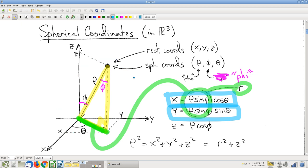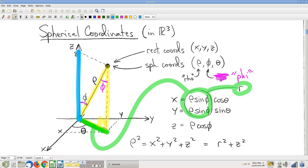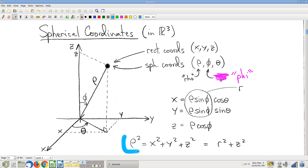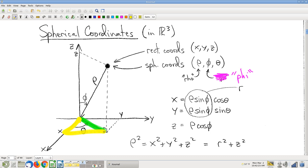A couple of other quick observations: rho squared equals x squared plus y squared plus z squared — easily observed. Or if you want to think about the connection to cylindrical coordinates, rho squared is that also. Where is the right triangle in the xy plane that lets you use cosine theta? Once you have that r, the right triangle gives you x and y in terms of r and theta — it's the same right triangle from polar and cylindrical coordinates.